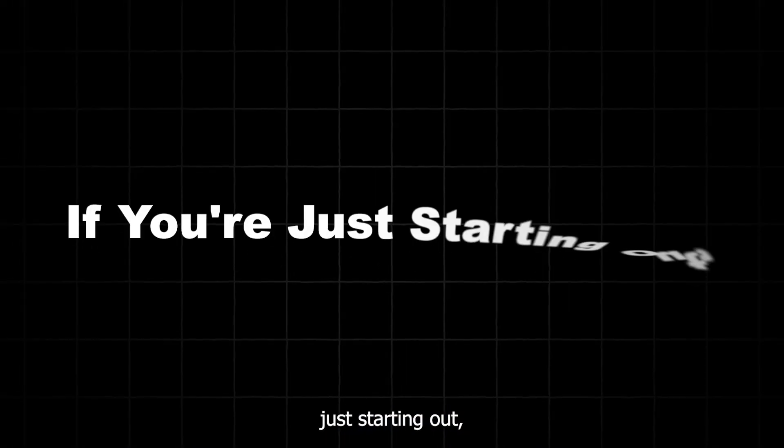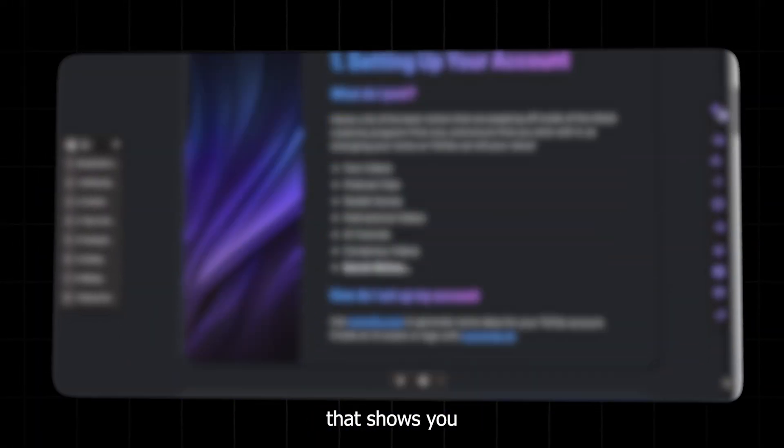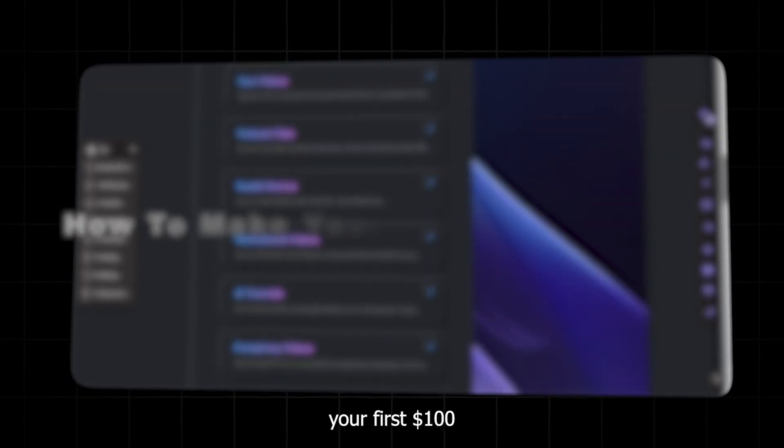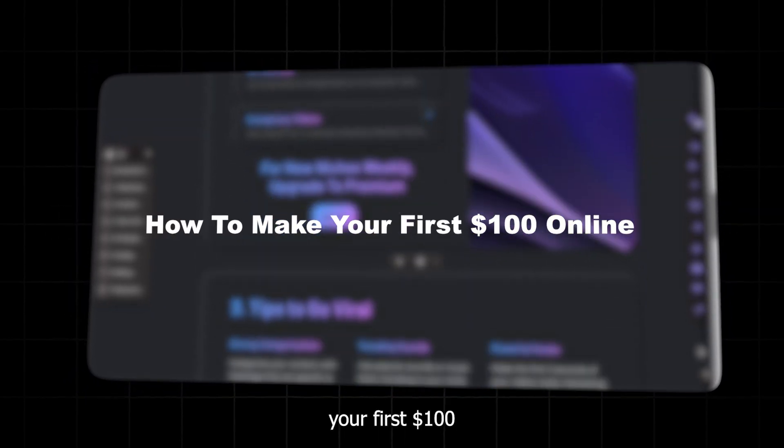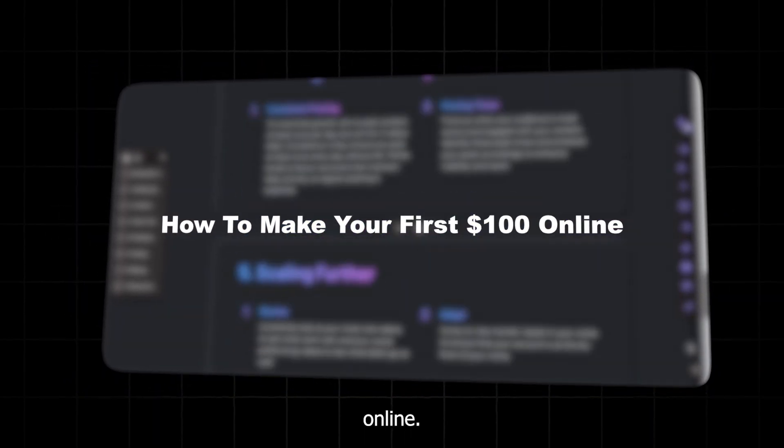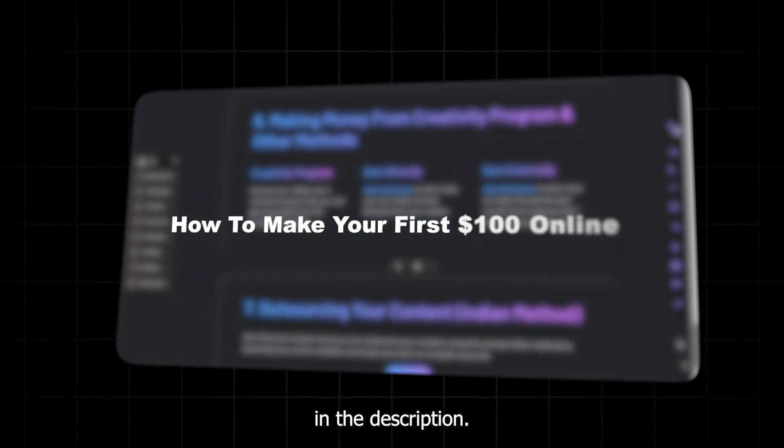And if you're just starting out, grab my free e-book that shows you how to make your first $100 online. The link's down in the description.